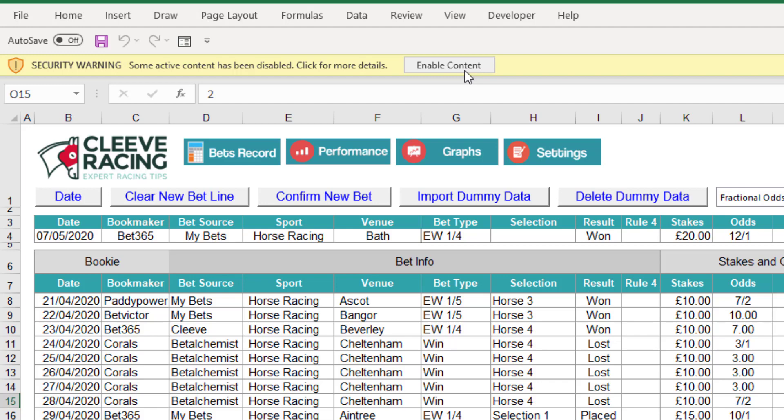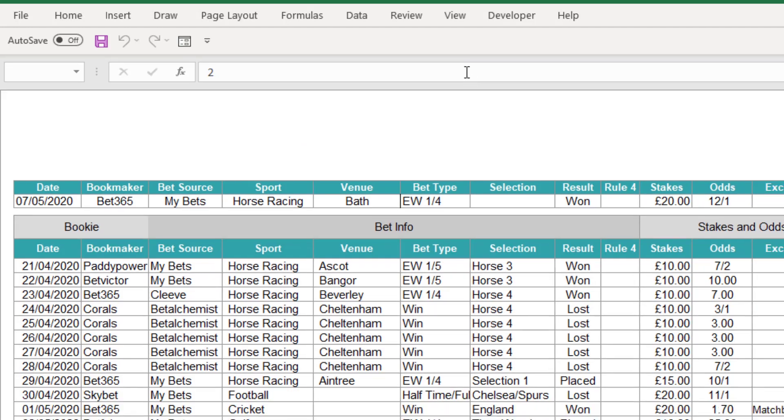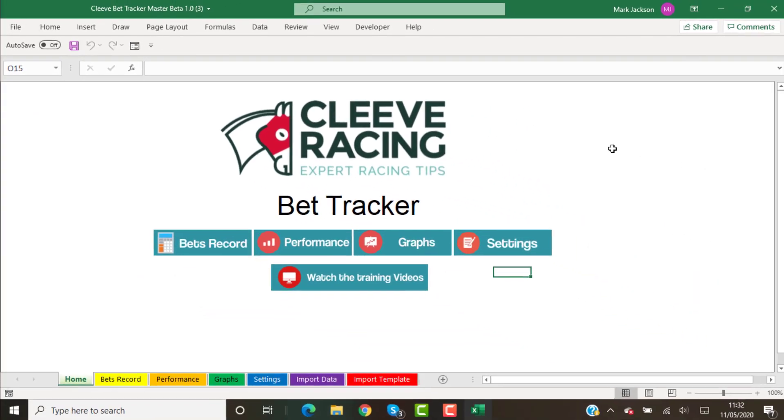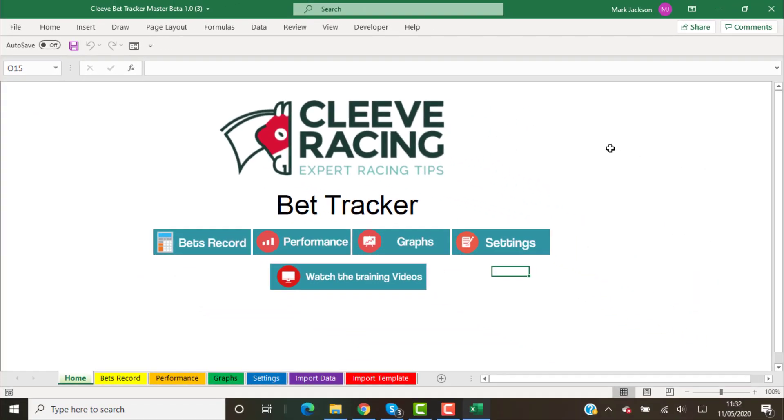It will default to open on the home page. Now what I would do is save that file, save as.